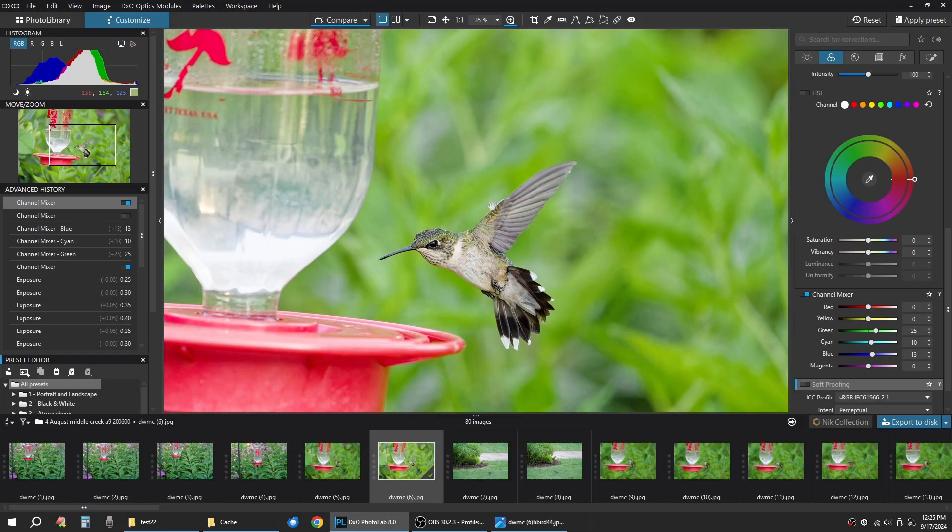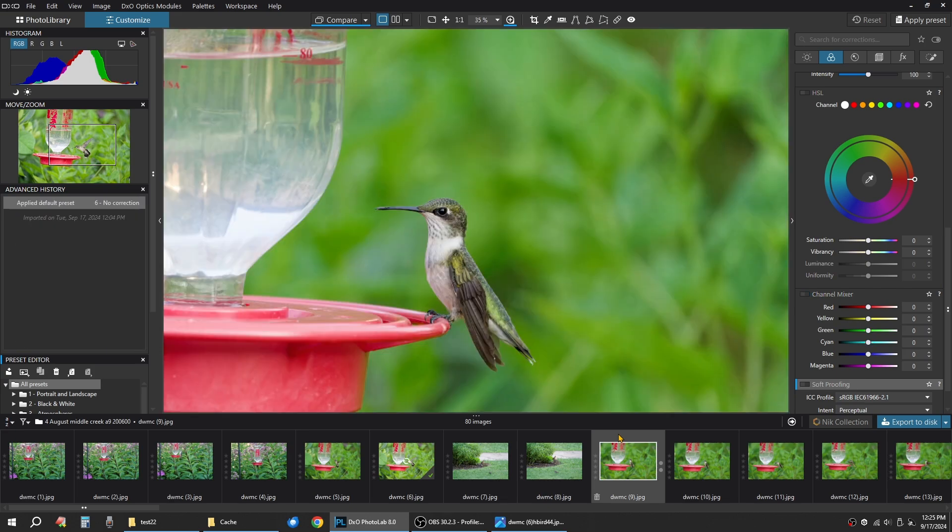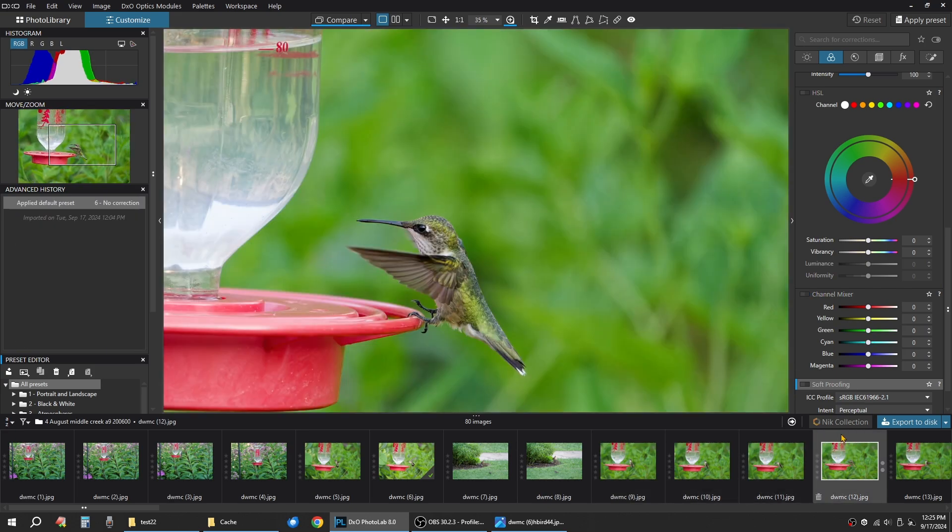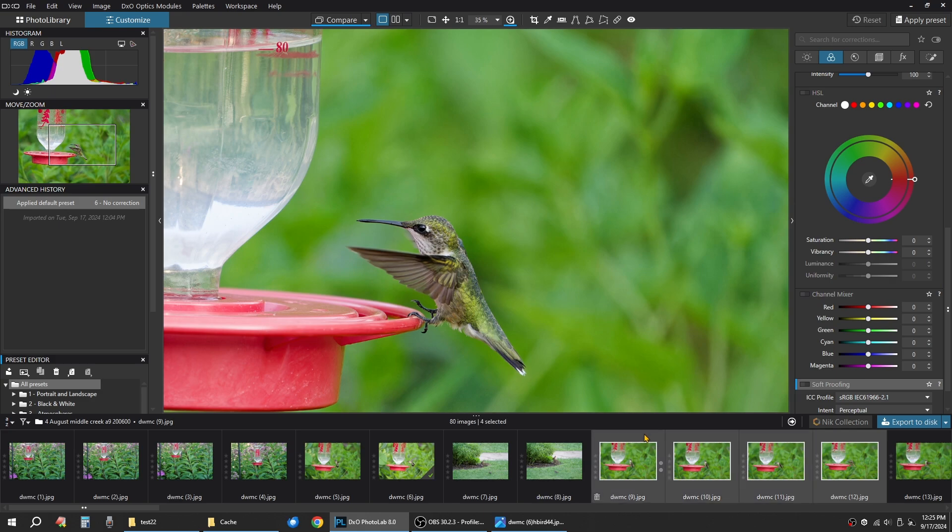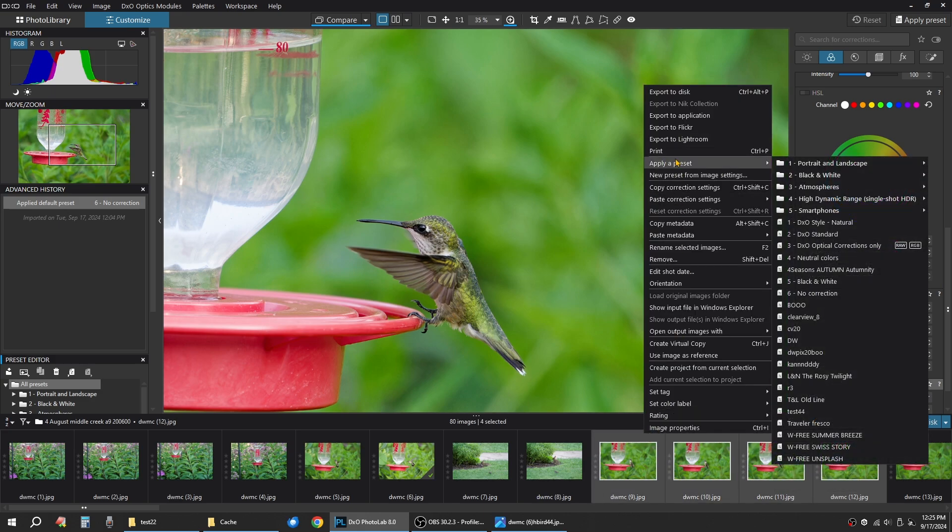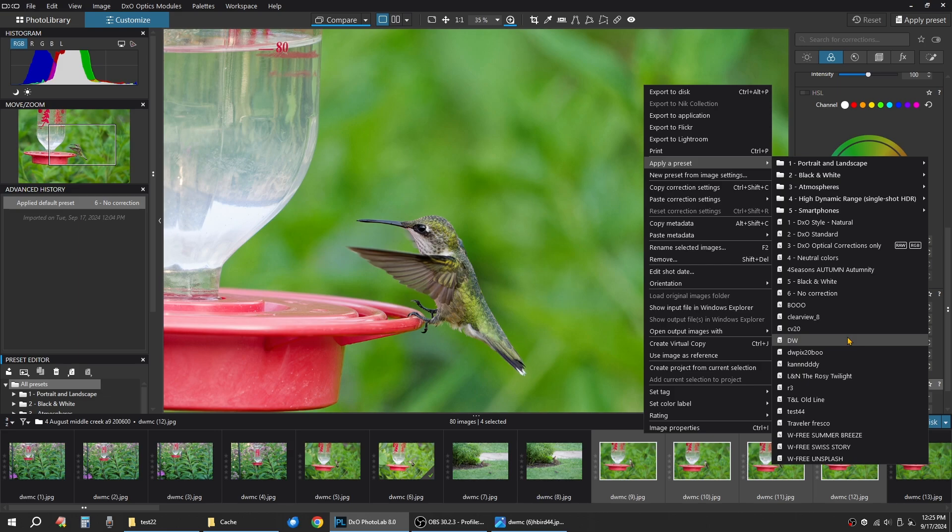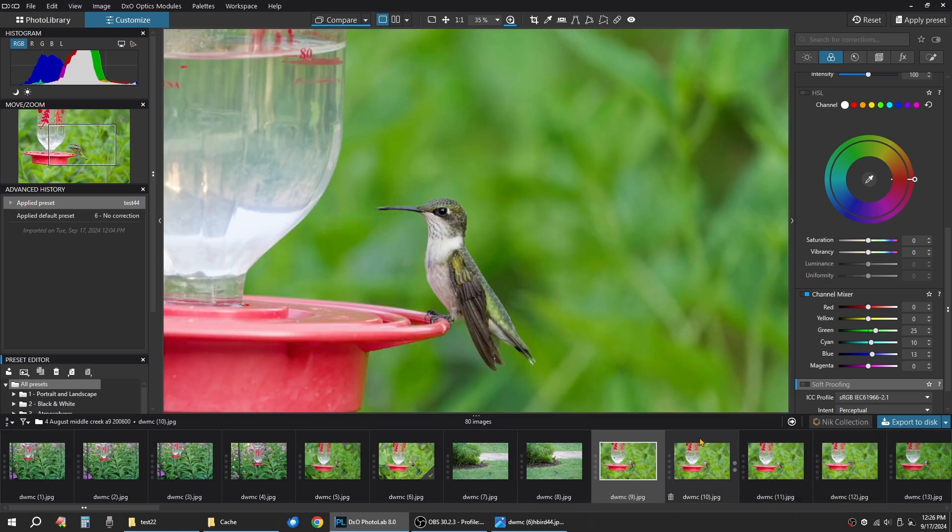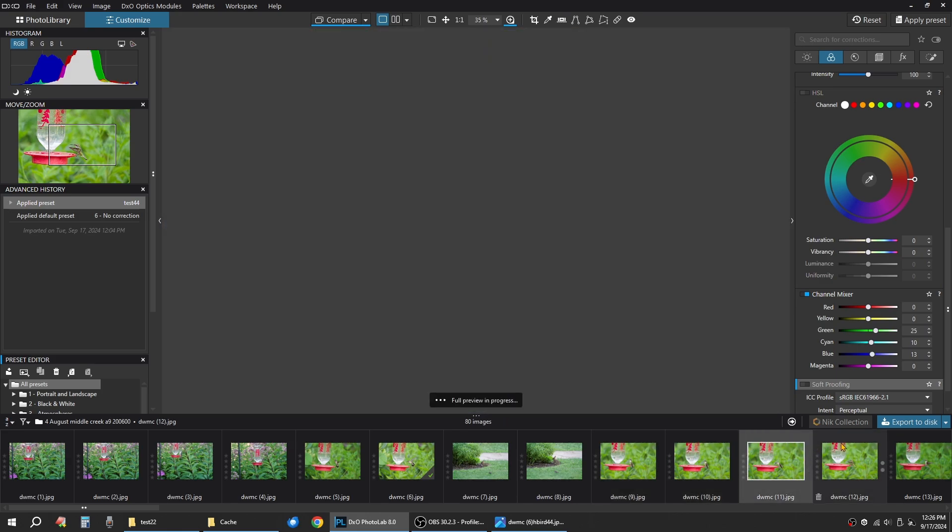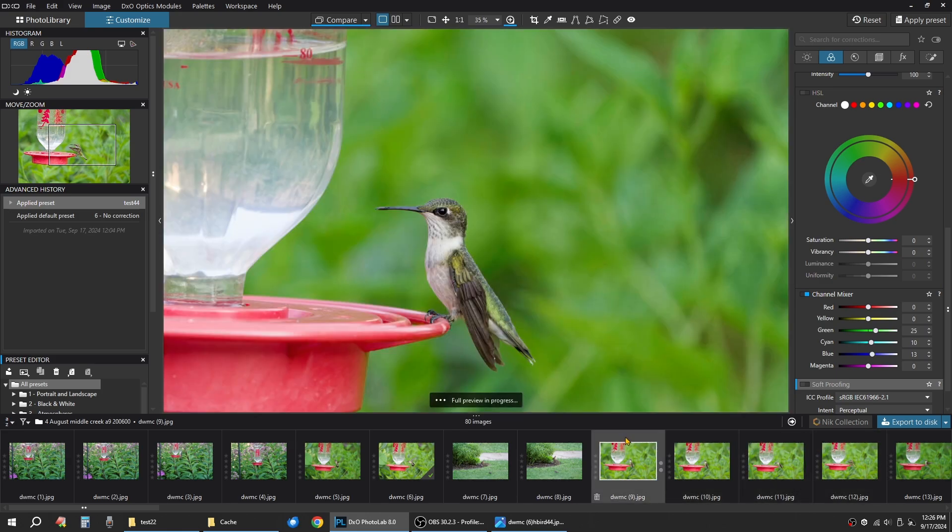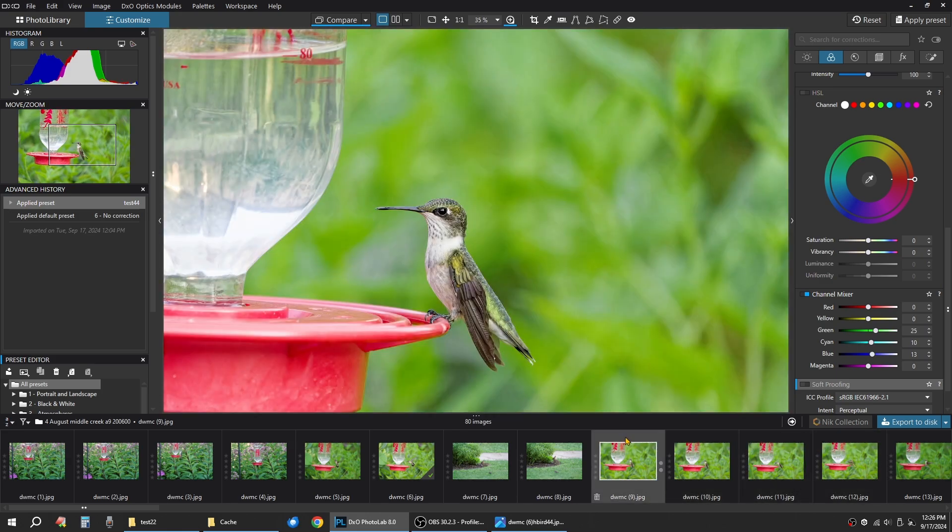Now say as an example, we wanted to add that preset to multiple images. So you click on one image, hold down your shift, click on that last image. Apply a preset. It's probably not going to look nice, but I'm going to show you test 44. And as you see, these four highlighted images down here now have that treatment on it. They actually don't look too bad.